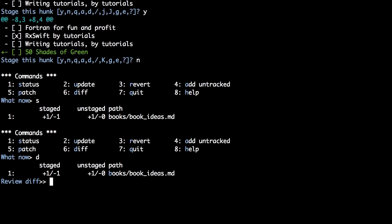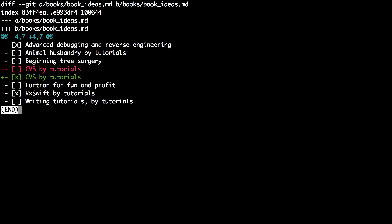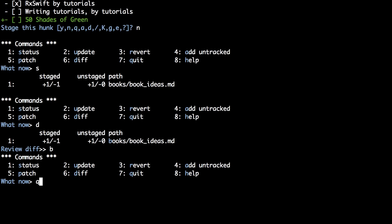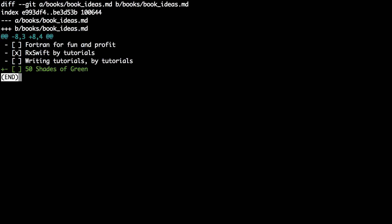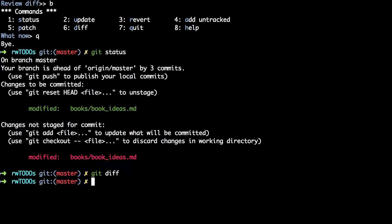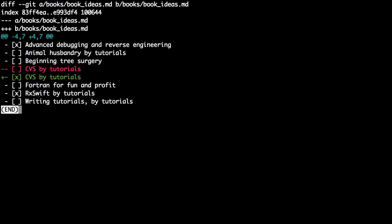Type d to see the diff of the file that you've staged. This presents you with a list of files to choose from; type b to select the book ideas file. You can see that the staged diff is exactly what you want it to be. Then type q to leave the interactive add tool. Git status shows that you've got both staged and unstaged changes for the book ideas file. Git diff shows the unstaged changes and git diff --staged shows the diff for the staged changes.